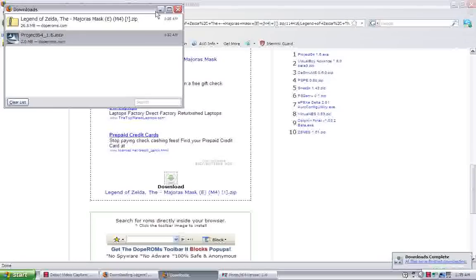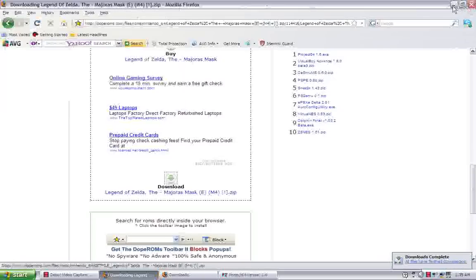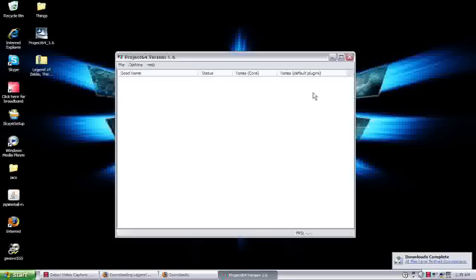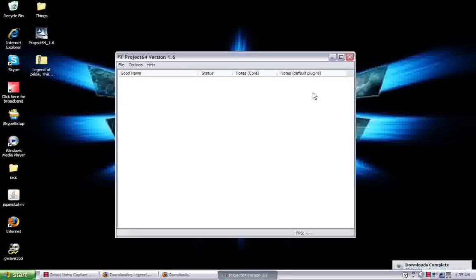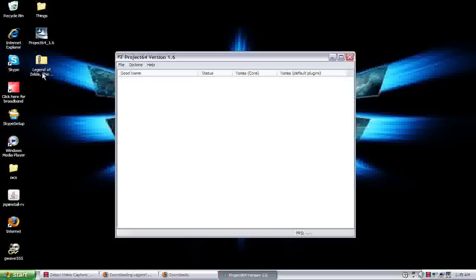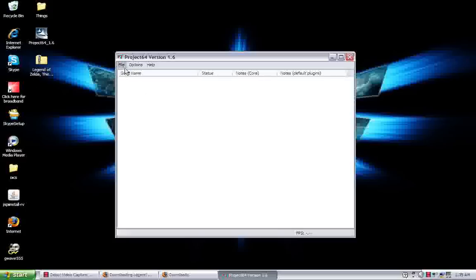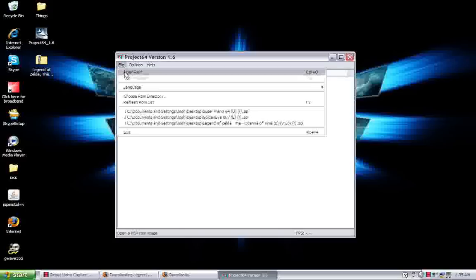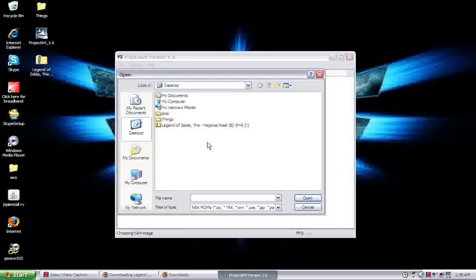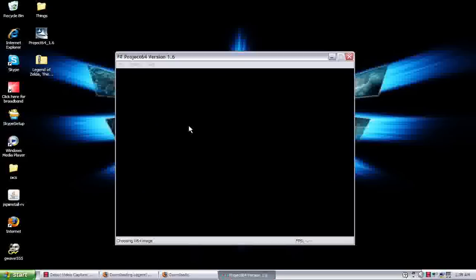Alright, we're done. Minimize everything real quick. Alright, we're back at project 64 and as you can see here's the ROM right here. To play it, it's very simple. File, open ROM. As we have the Legend of Zelda Majora's Mask here on our desktop. If you wanted to save it somewhere else you can do that. You just look for it and double click. And here we go.